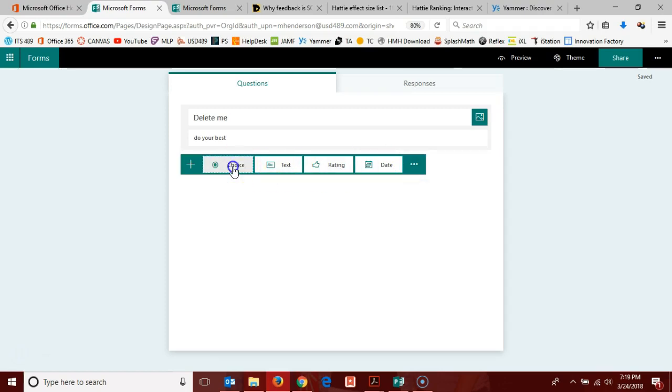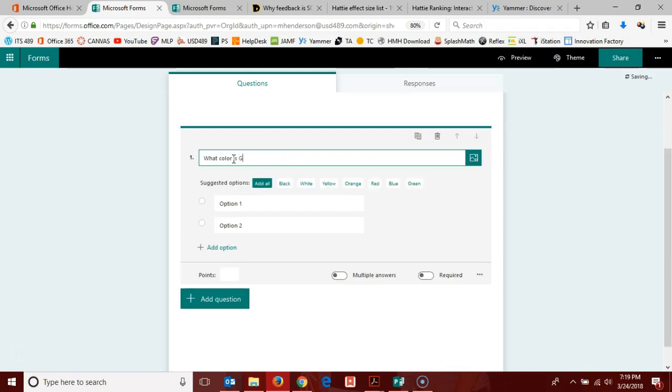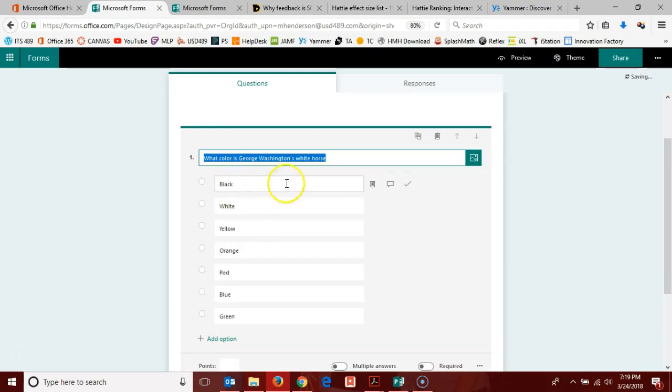Let's get started with a multiple choice question. We'll just do an old favorite here: what color is George Washington's white horse? And then it very nicely gives me options or suggested options once I typed that word color, so I can just go ahead and add all of them if I'm so inclined.